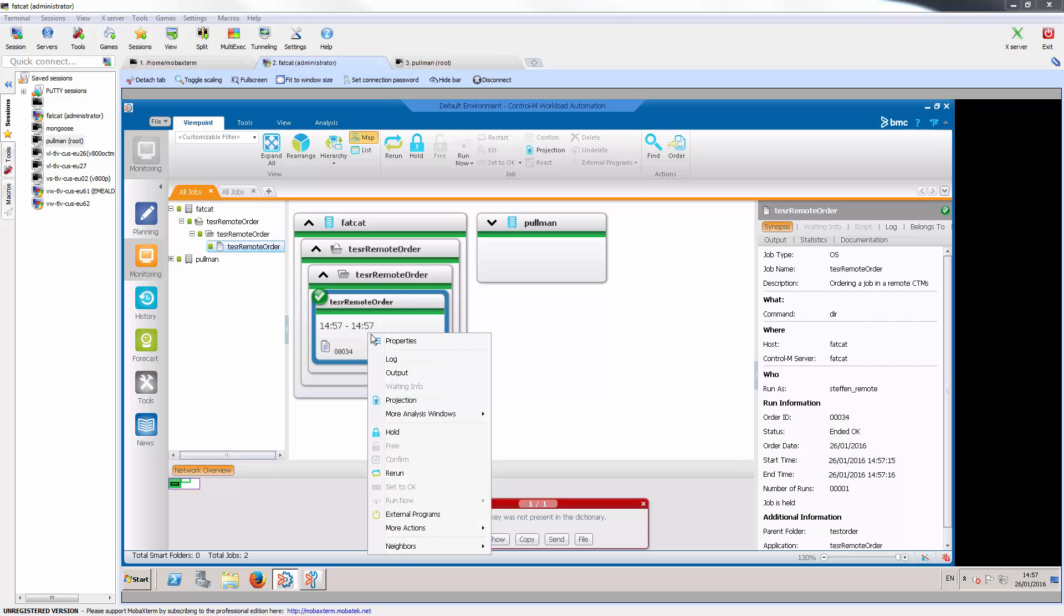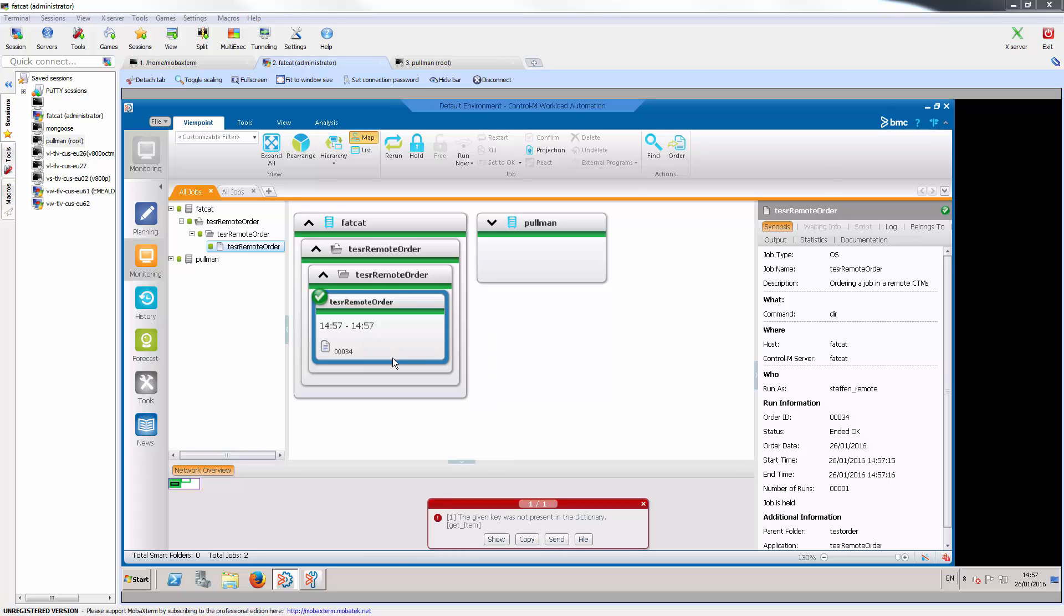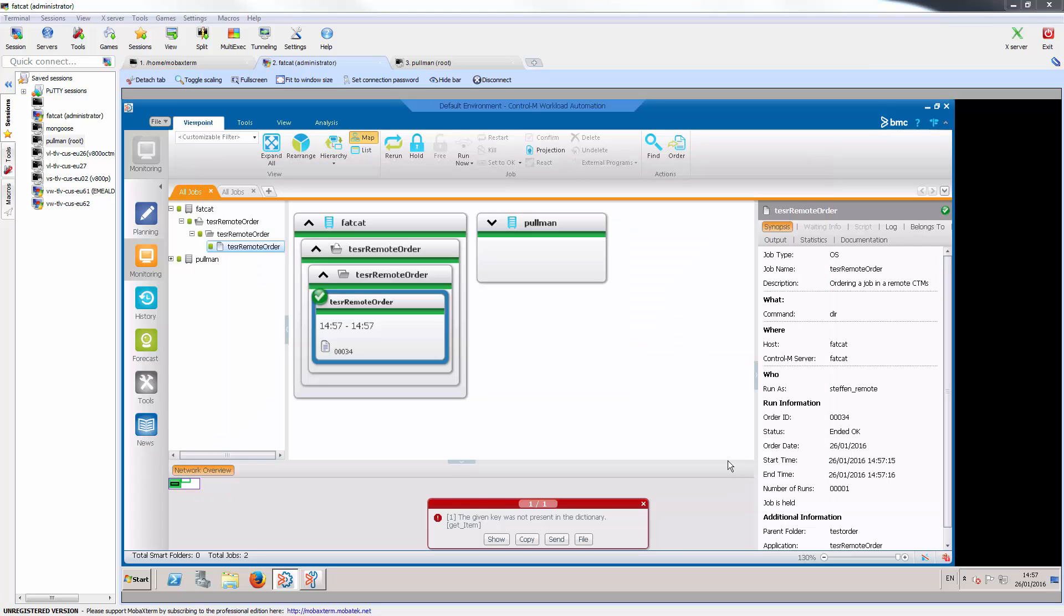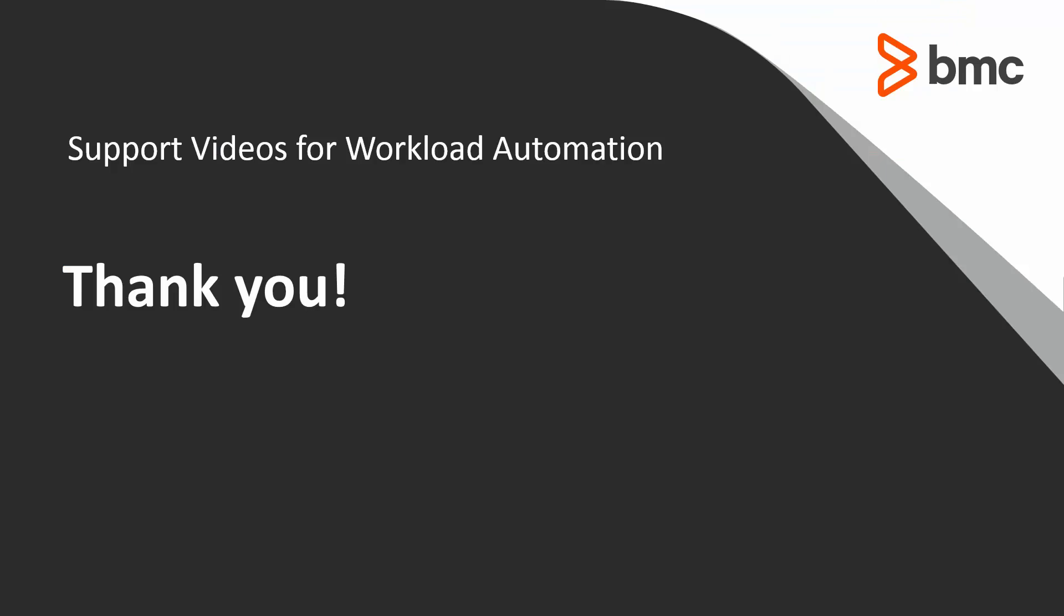So we can see that it worked. We can also look at the job log and there's a line there that specifies that a remote order has occurred. This concludes this Control-M solutions video. Please check our knowledge space or YouTube channel for more videos like this.